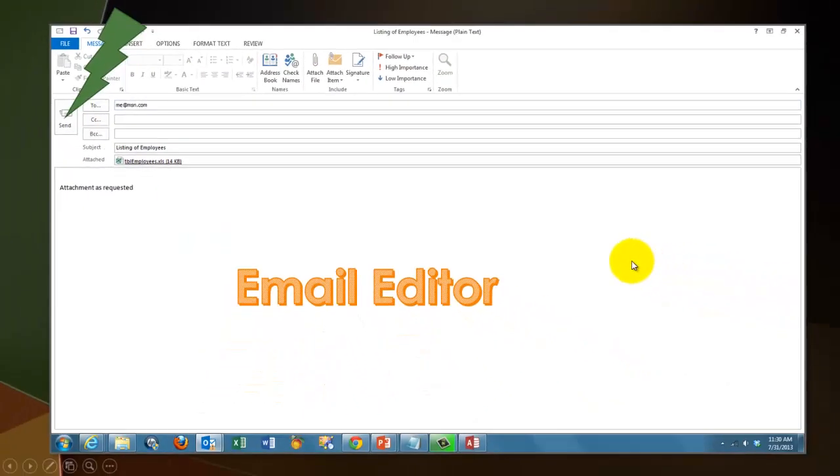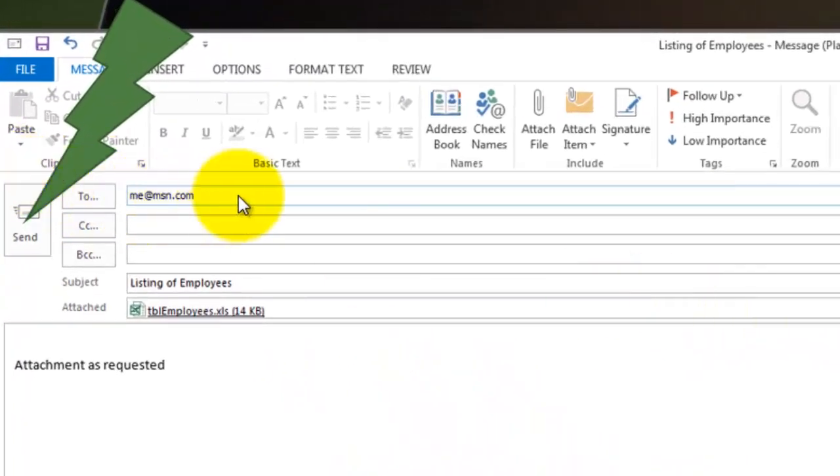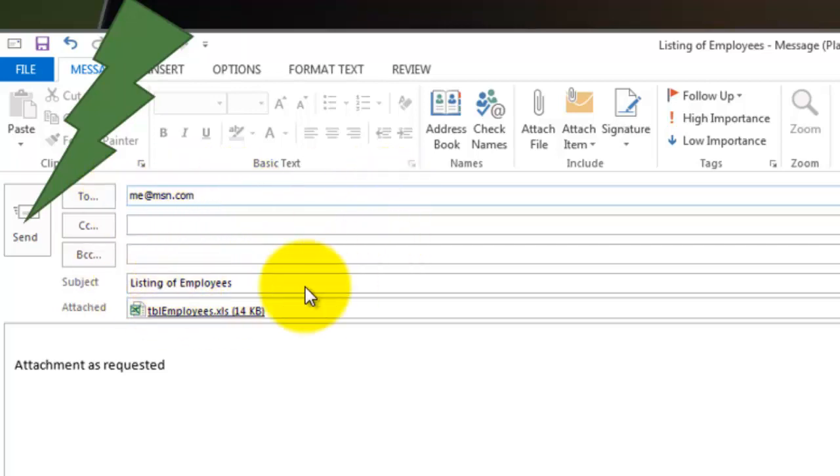And then it opens your email editor, in my case Outlook. It puts the email address there. It puts the subject title there.